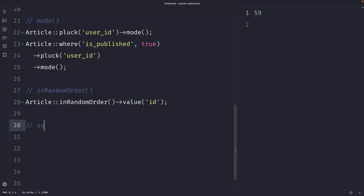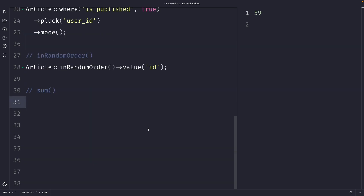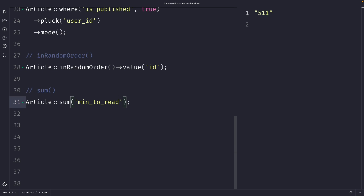Finally, we have the `sum` method, which returns the total of a given column. To retrieve the total minutes to read across all articles, we call `Article::sum('minutes_to_read')`. Once we perform the request, it returns 511 — meaning that if a user wants to read all articles in our database, it will take 511 minutes.